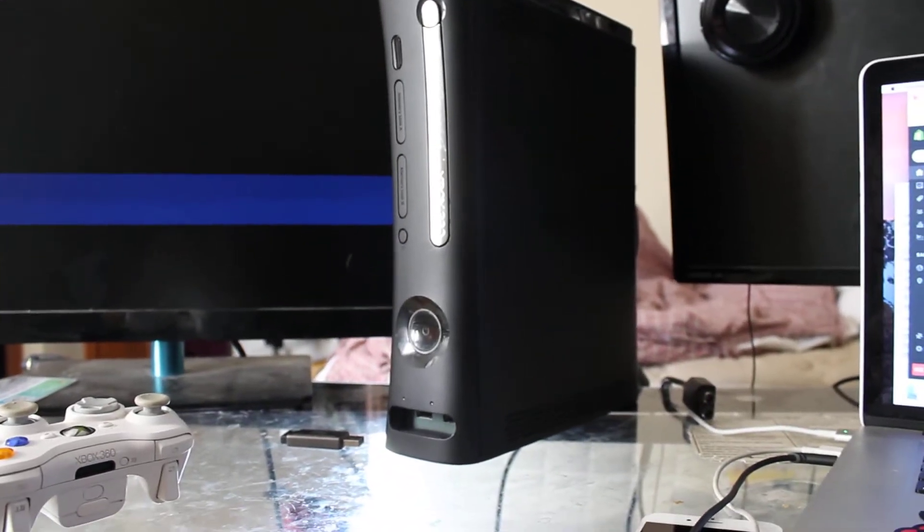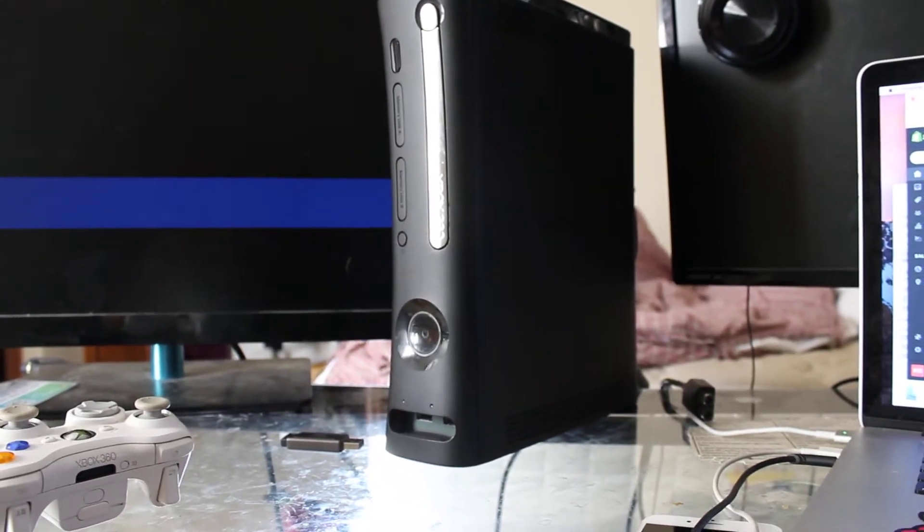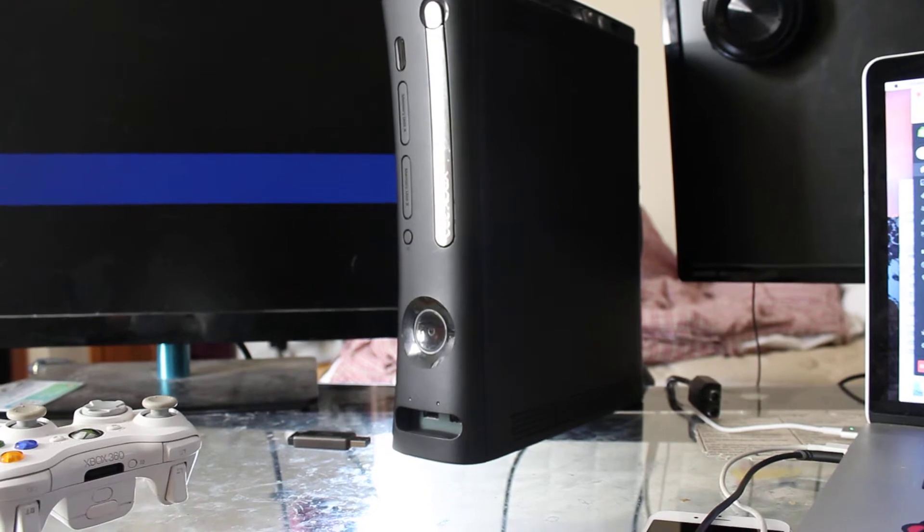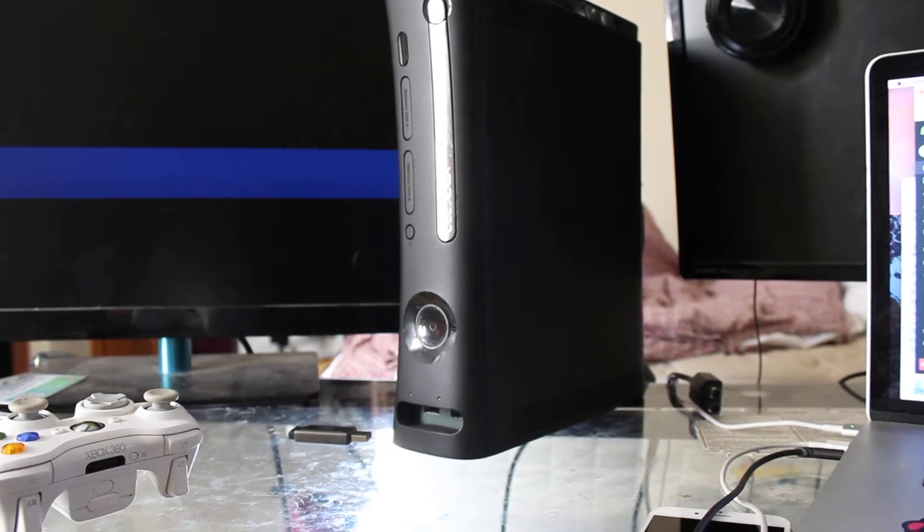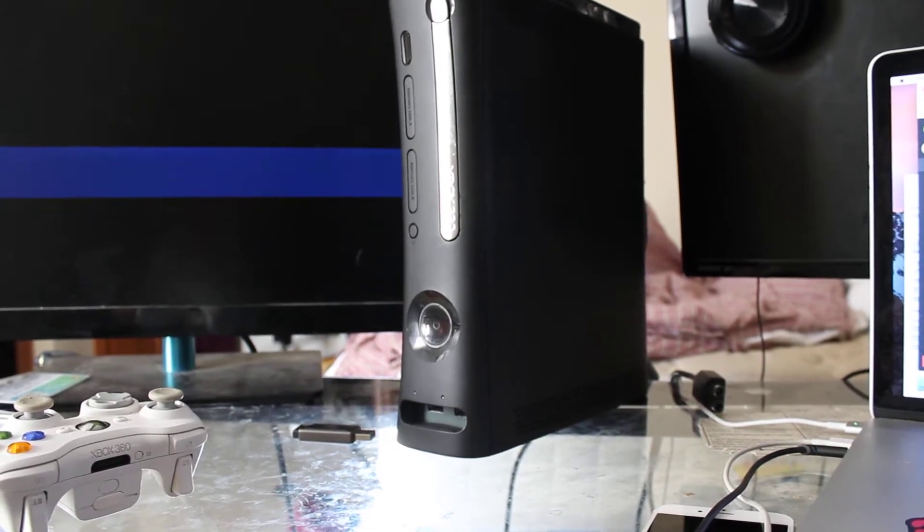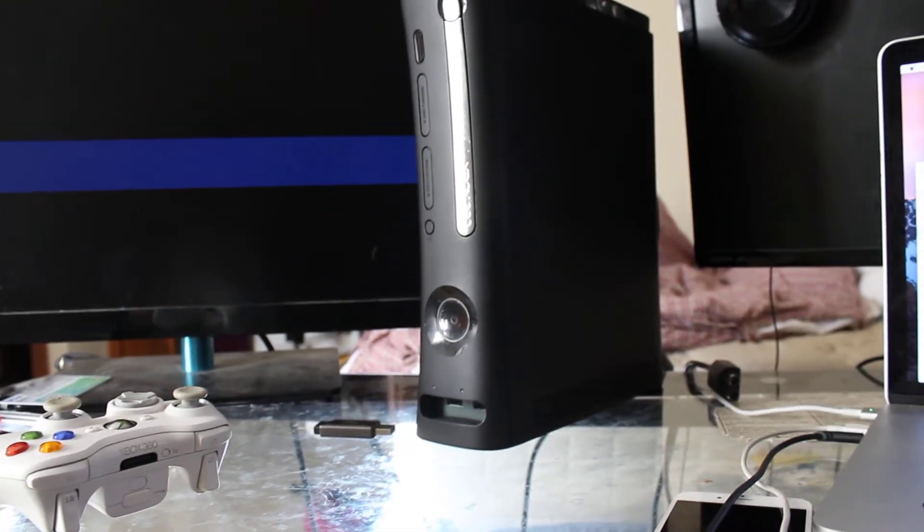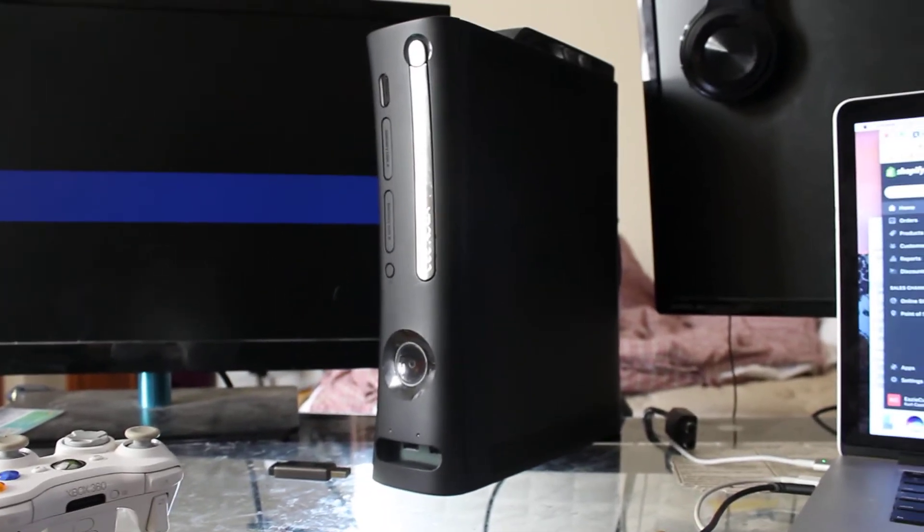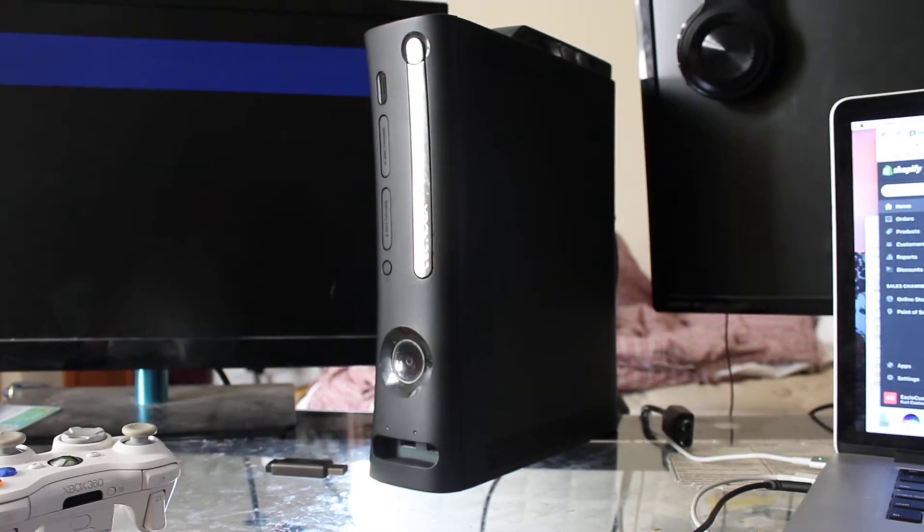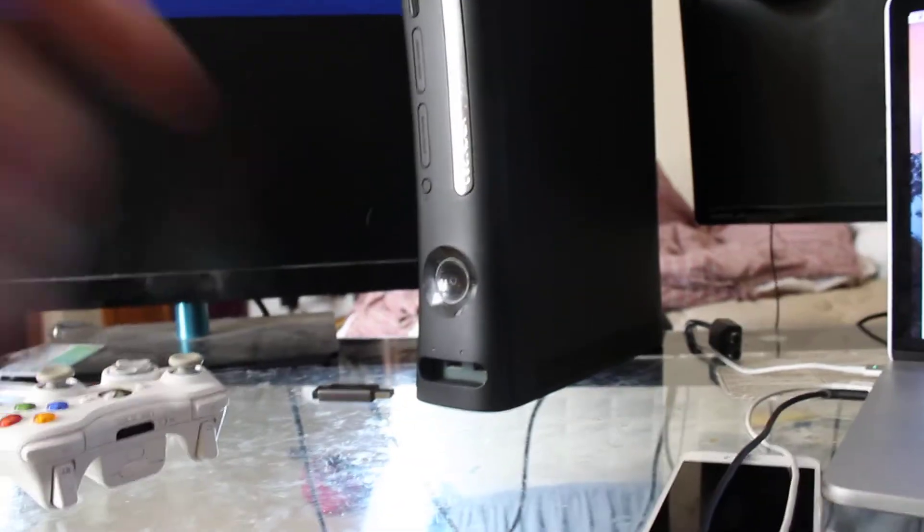You got blue LEDs in the ring of light and in the fan. And then you wanted it preloaded with some games, which we did do. So, let's get ready to do it.